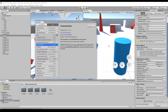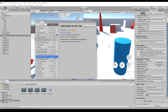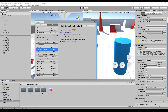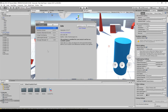Go to the Lightweight Render Pipeline if you're making Unity mobile games. If you're making PC or high-end games, you need the High-Definition Renderer. I'll go for the Lightweight Renderer and click Install.